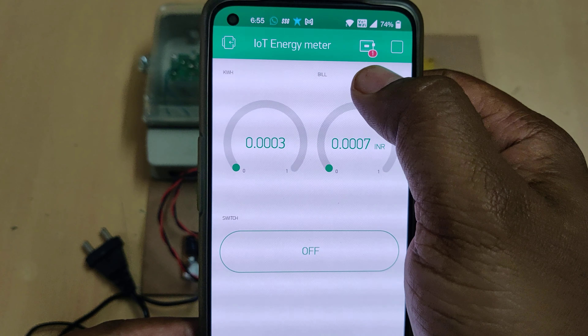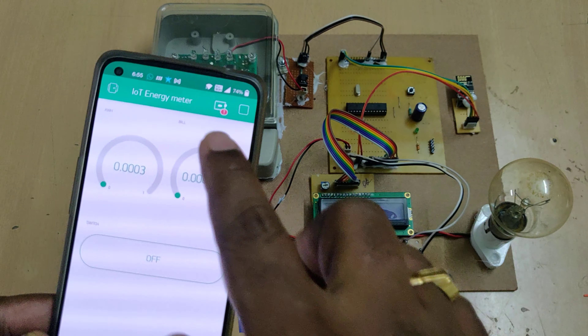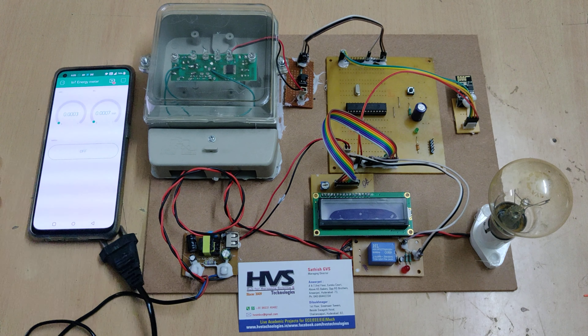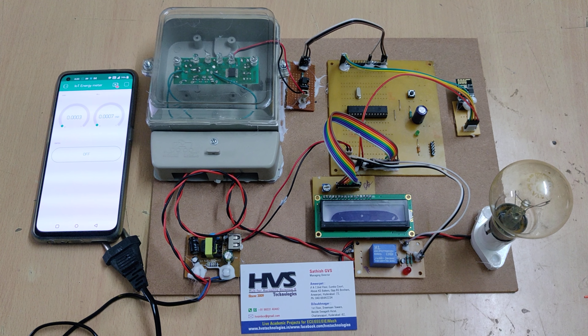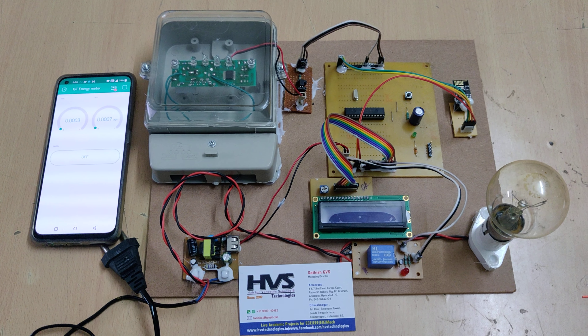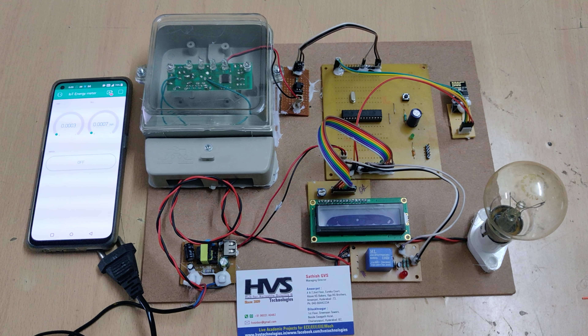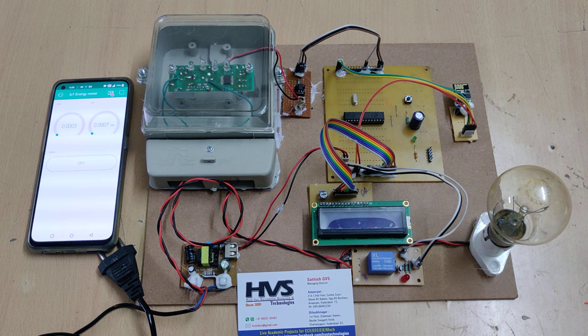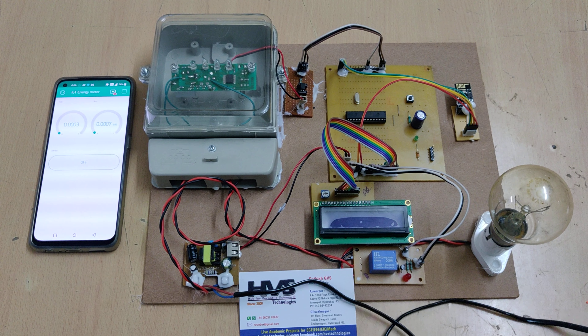Now we can see the device is offline and showing a red mark in the Blynk app. After turning on the hotspot and data, I am going to switch on the power supply to the motherboard.